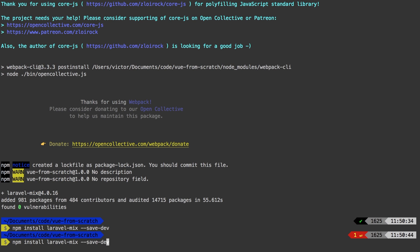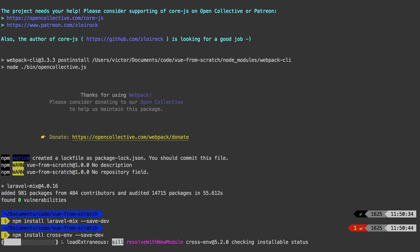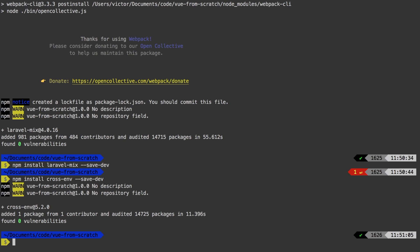There is one more dependency that we're going to need, so let's go ahead and pull that in right now: npm install cross-env. Laravel Mix ships with a couple of different scripts that we can run so that we could do watch or production. And all of that requires cross-env. All cross-env really does is just tell npm what environment we are in, whether production or development.